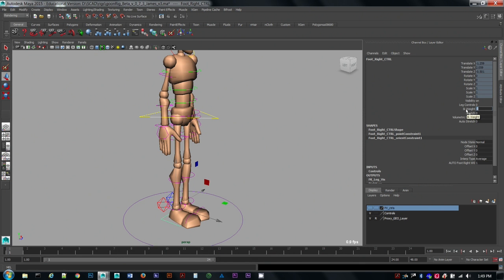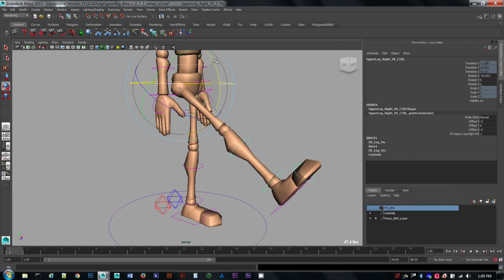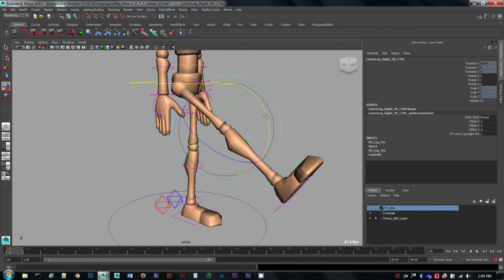You can either snap between those values or you can animate between them. Once we switch that over to FK, these rings now are how you control the leg, much like the arm.